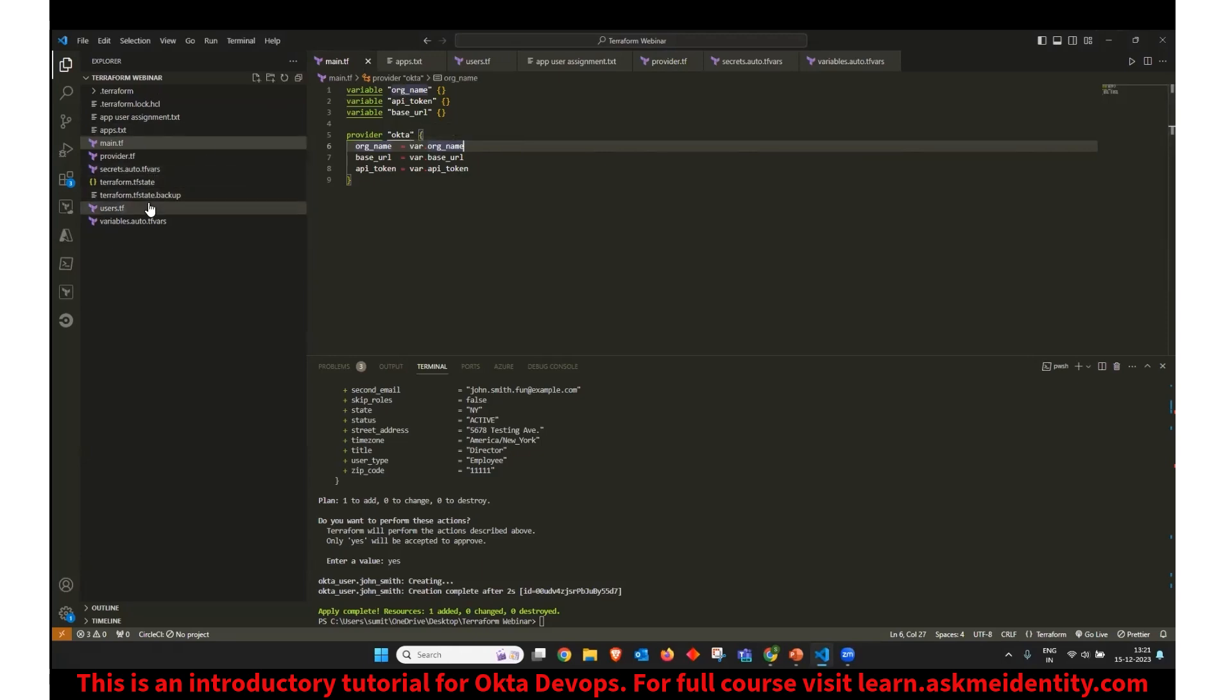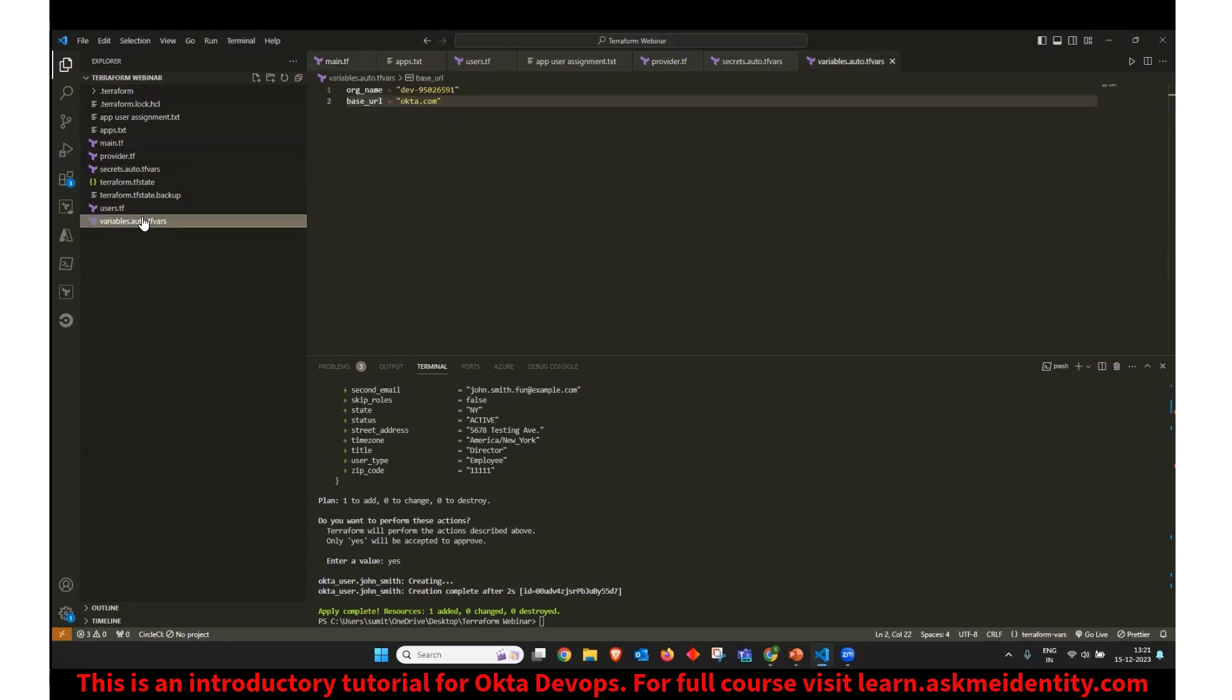And all of those variables have been declared here in variables.auto.tfvars. So I have declared my org name and base URL, which is Okta.com. So if you are using your own Okta or developer version, then you might also have a similar format.